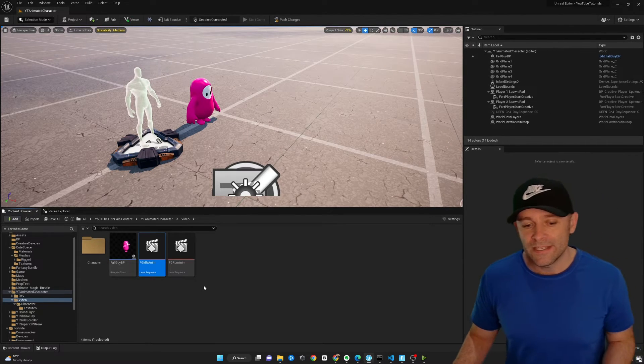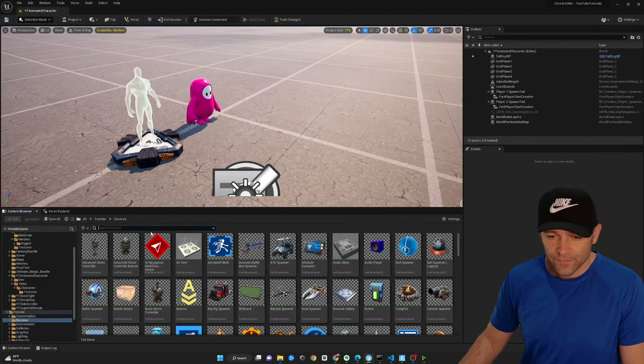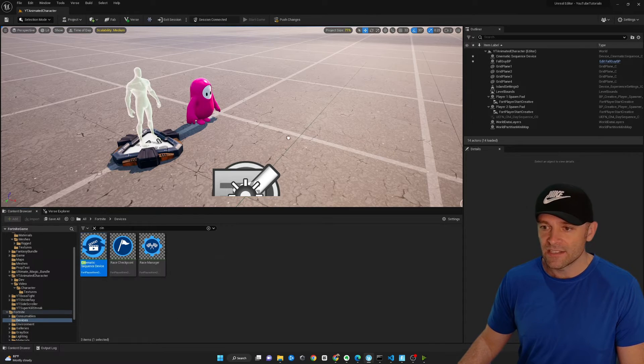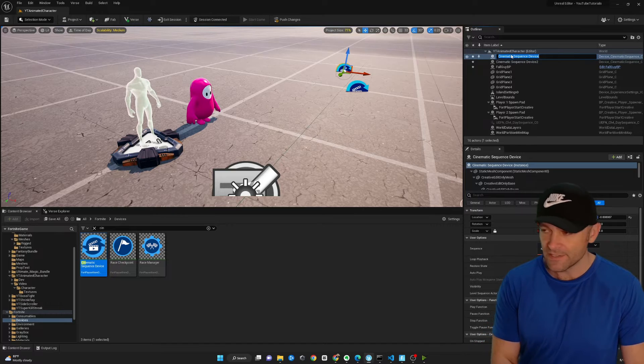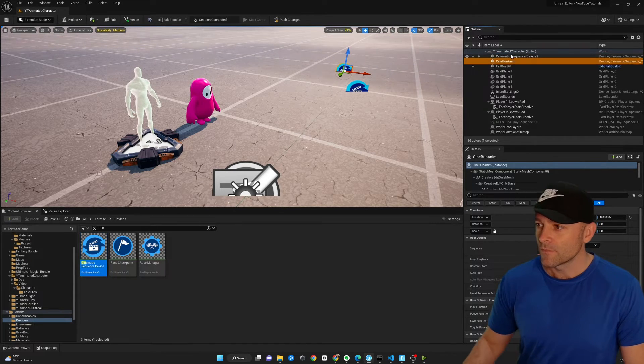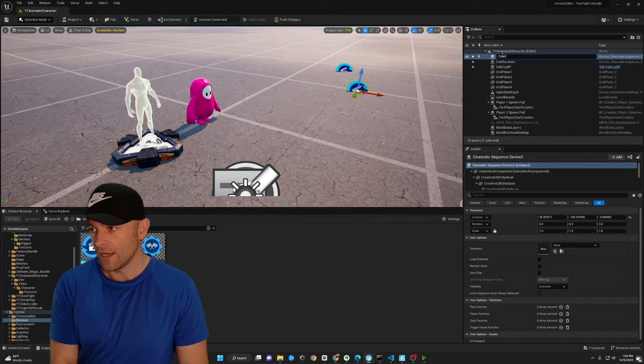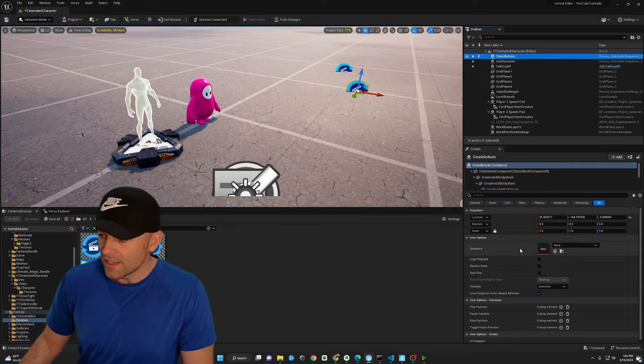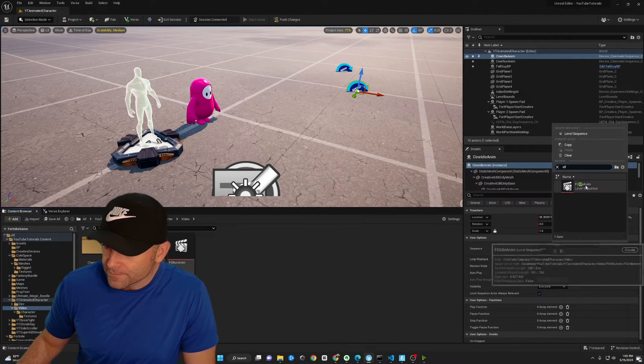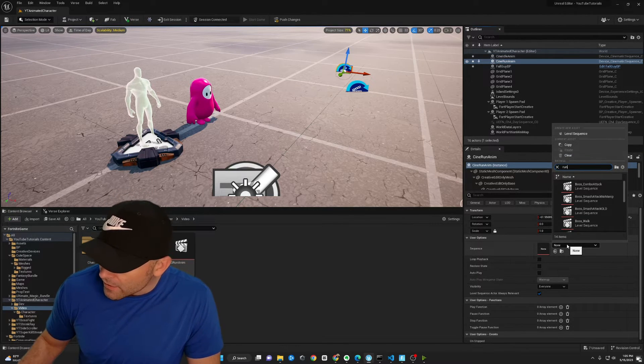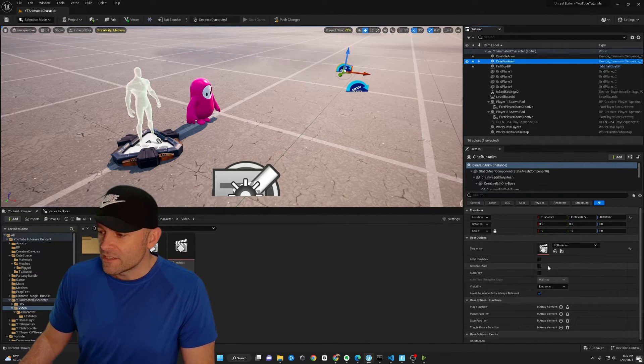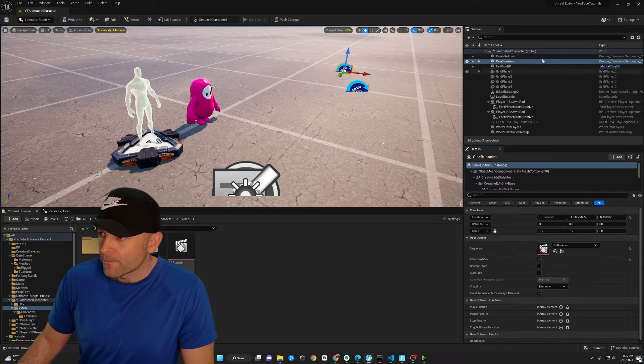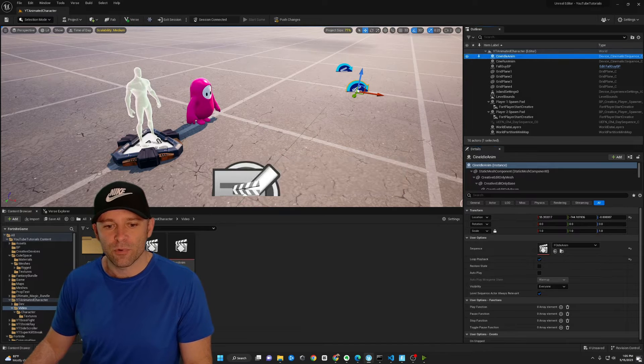Now, to play the animations, we need cinematic sequence devices. We're going to go to devices, type in cinema, cinematic sequence device, one for idle, one for run. I'm going to rename these F2, so I'll say cine run anim, and we'll say cine idle anim, and for the idle, on the level sequence, click the idle, and then for the run animation, let's go ahead and click the run. On each of these, we want to select loop playback. We want it to run over and over. And we're going to save this project.